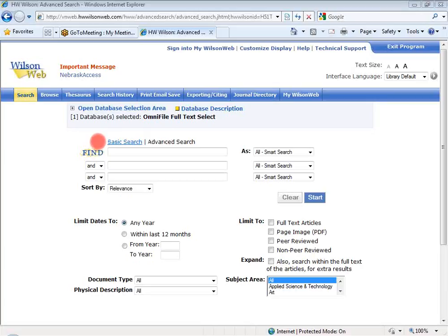You may also have noticed that they're kind of promoting MyWilsonWeb a little bit more. You'll see that on the top where it says 'sign into MyWilsonWeb,' and then again on the blue toolbar where it says MyWilsonWeb. I'll get into those a little bit later on and show you how MyWilsonWeb works.